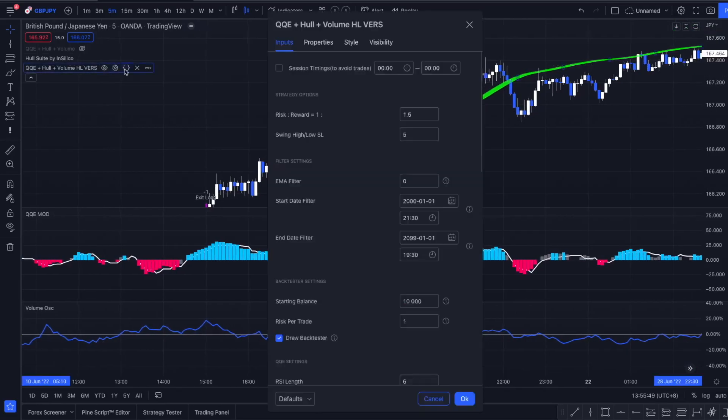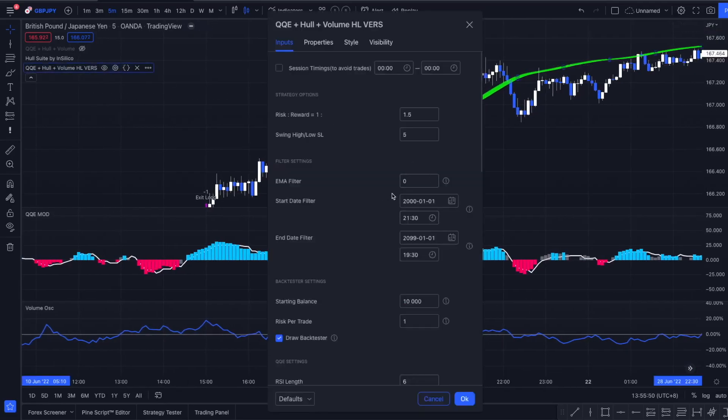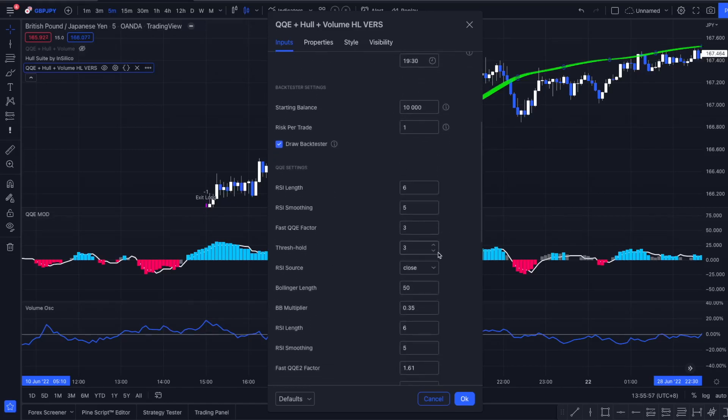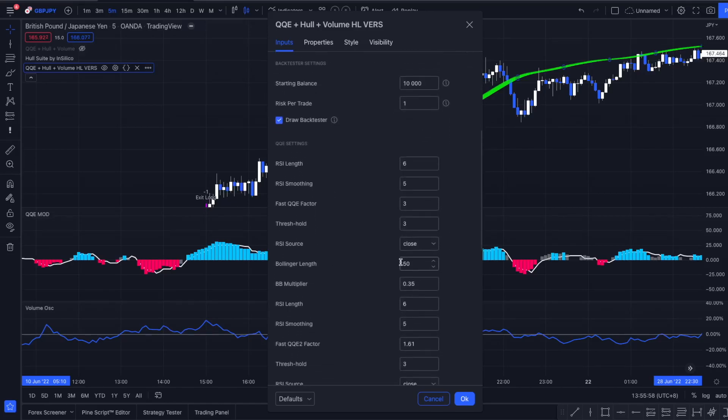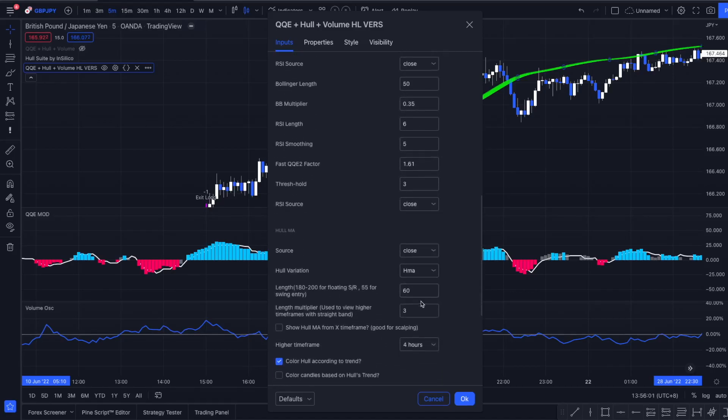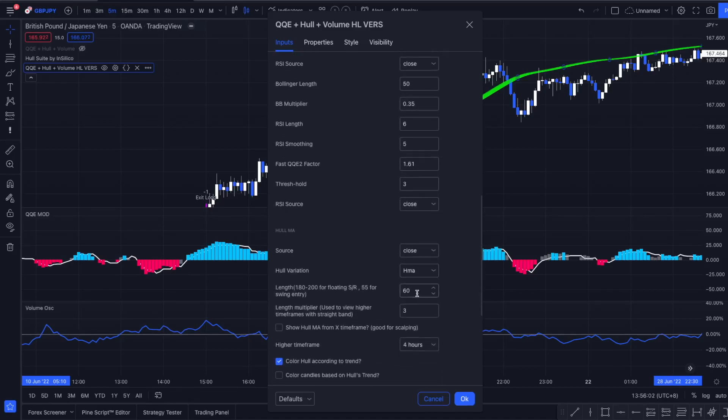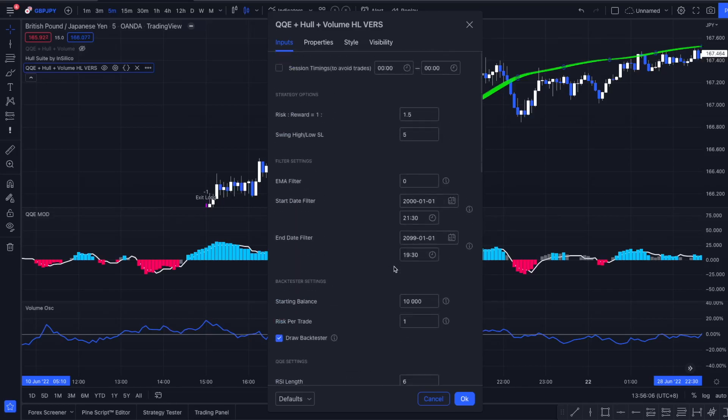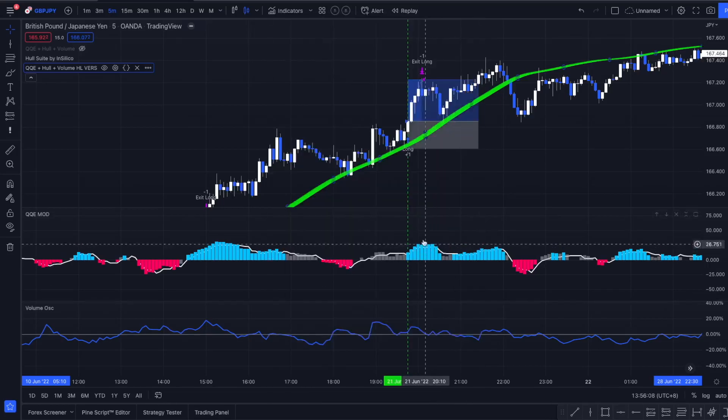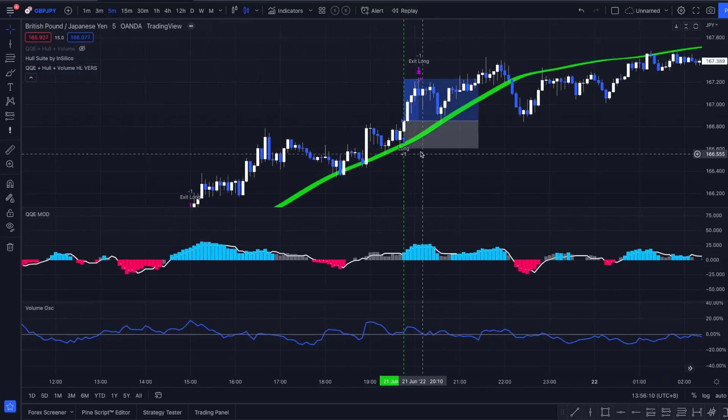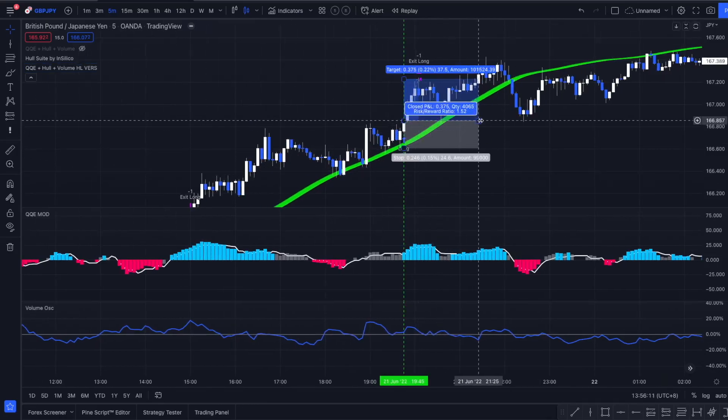All right, we've got the first one, that's the swing high swing low version. We see the settings are all according to Trade IQ's video. We've got a risk reward setting of 1 to 1.5, we're not using any filters. We upped the length of the HMA or the Haussweiler indicator to 60 and the multiplier to 3. Everything else is at the basic settings.